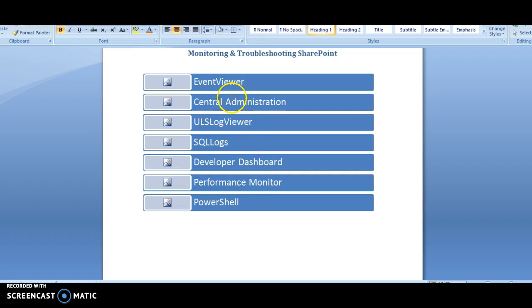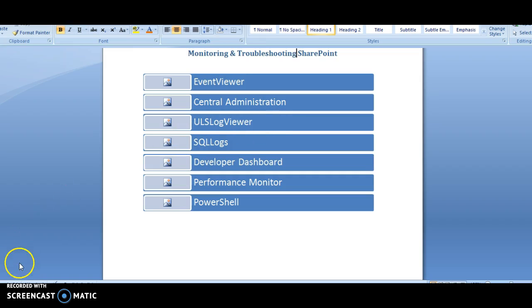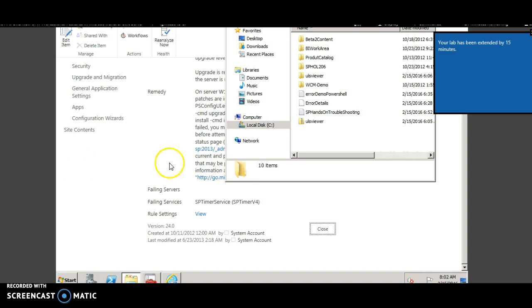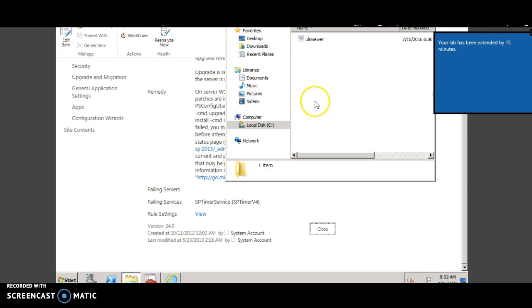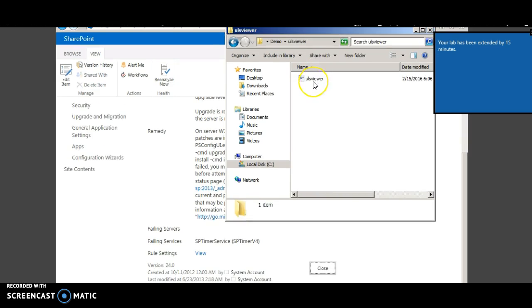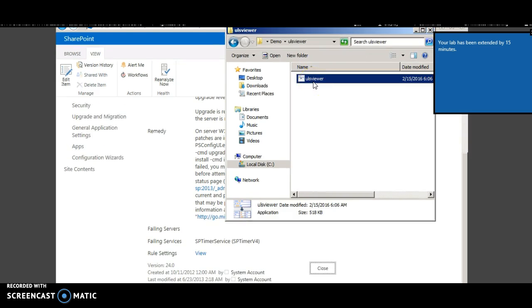The next method of analysis is through a tool called ULS log viewer which is frequently used. It is a free tool from Microsoft which can be downloaded. You can download the ULS to a local folder and open the ULS viewer.exe file.